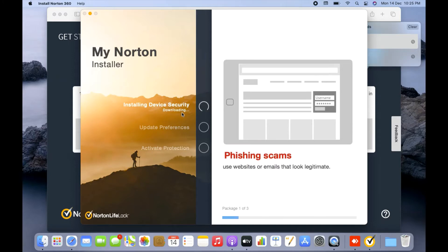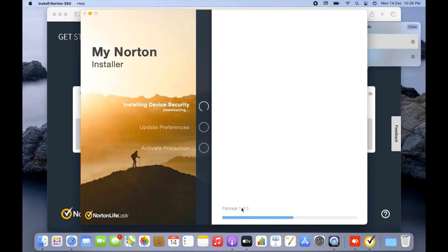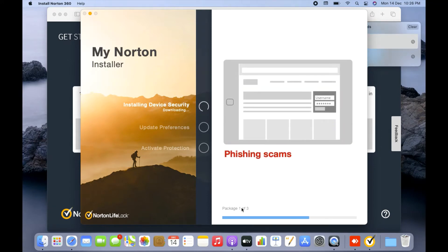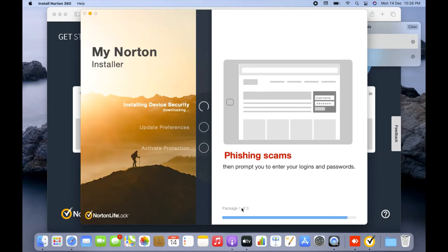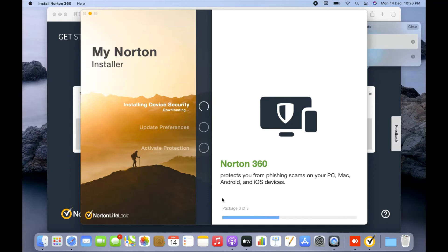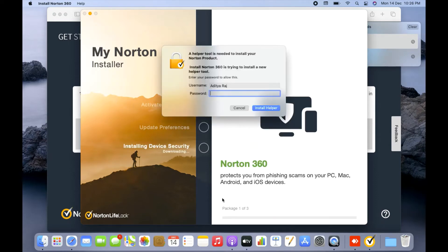Now you can see it says 'Installing Device Security' and it's downloading the package — meaning it's downloading resources to install on the system. This may take time, as there are three steps in the process and this is only the first. Let the download complete so Norton can get all its source files. If you have any questions, just write in the comment section and I'll be there to answer.